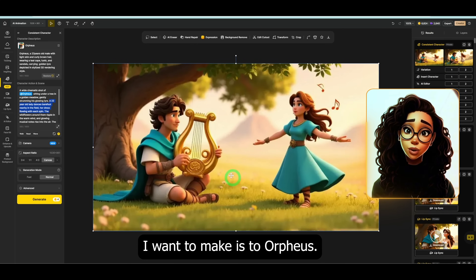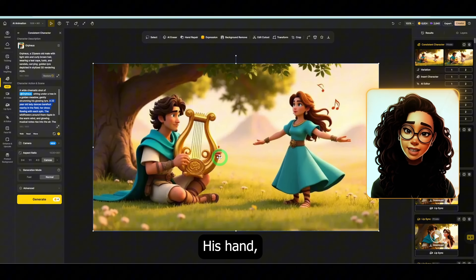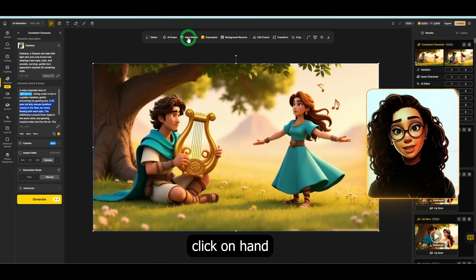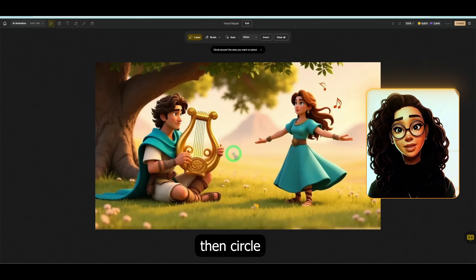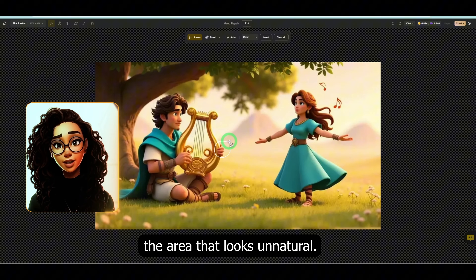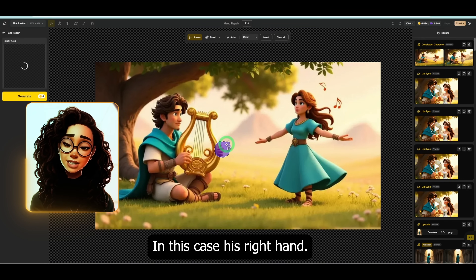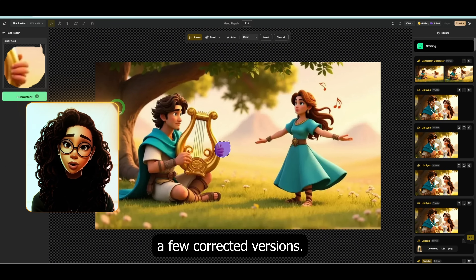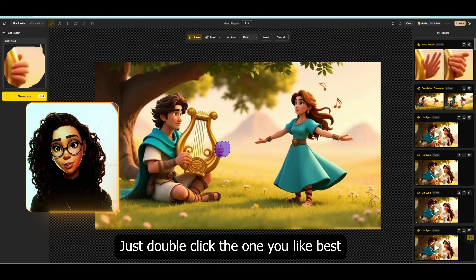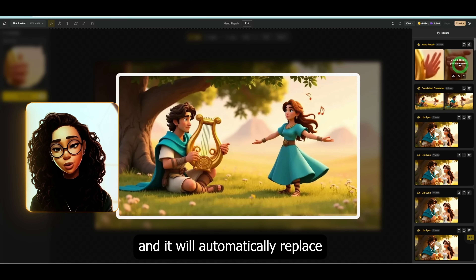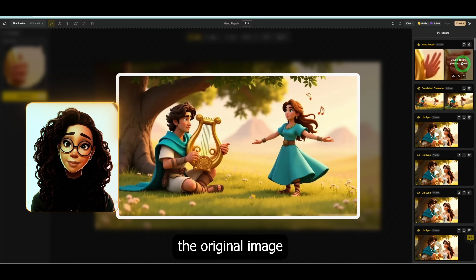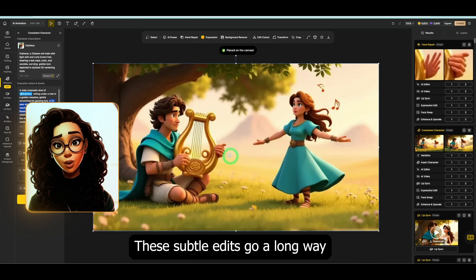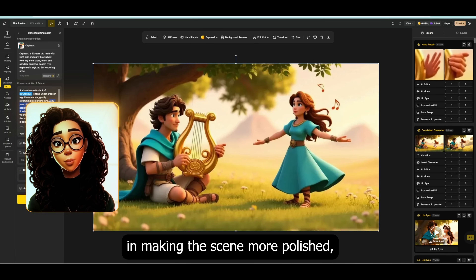Another quick fix I want to make is to Orpheus's hand, which looks a bit off in the generated image. To fix that, click on Hand Repair, then circle the area that looks unnatural — in this case, his right hand. The tool will generate a few corrected versions. Just double-click the one you like best and it will automatically replace the original image with the corrected version. These subtle edits go a long way in making the scene more polished, expressive, and believable.